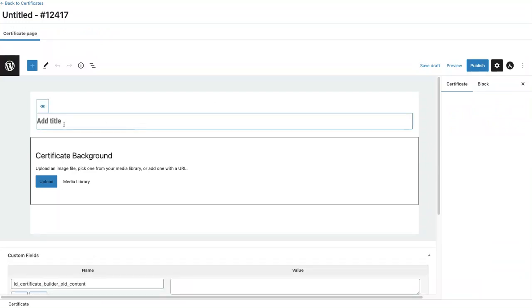The first thing I'm going to do is add a title. This is just for internal use only. The user won't see this title.